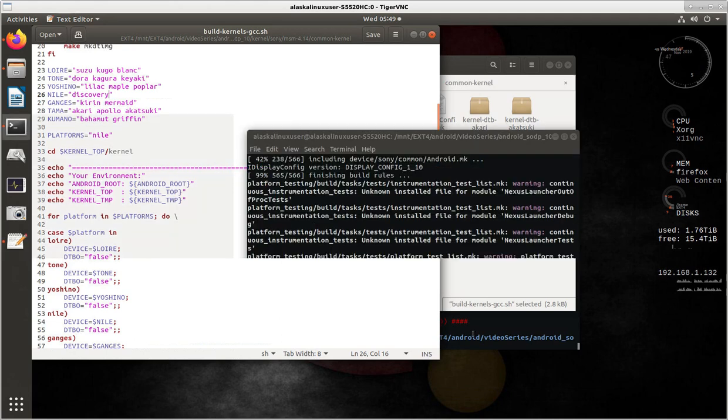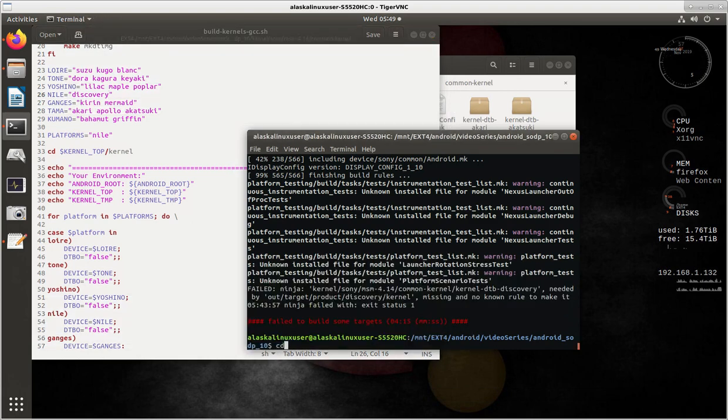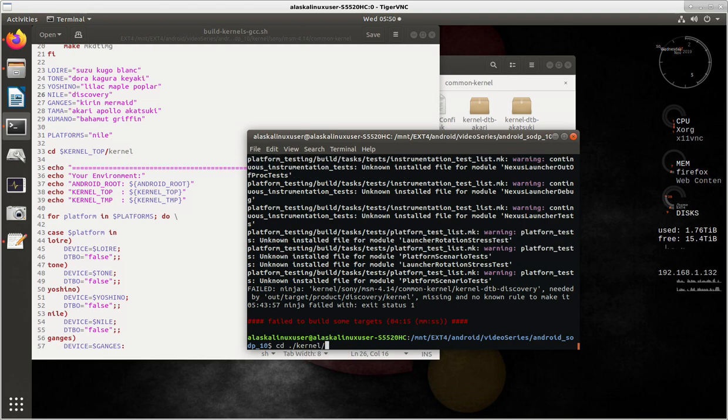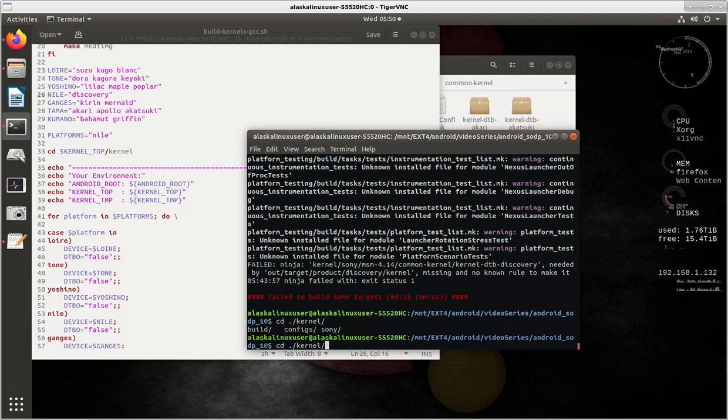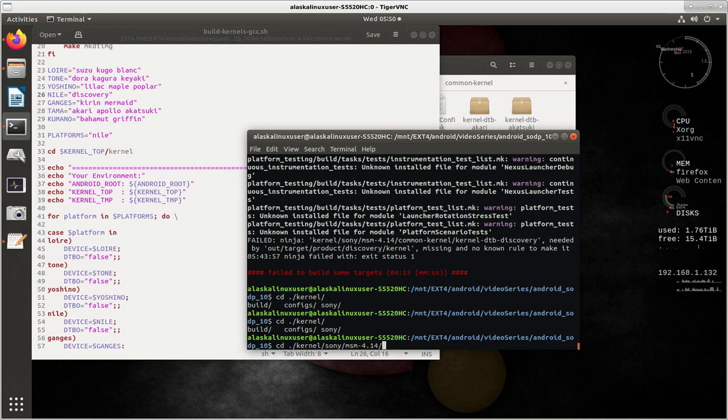We have to get to this Common Kernel folder. We're going to cd to change directory to Kernel. We look under Kernel, and we see we have Sony, and then we want into the MSM 414, and then the Kernel, excuse me, then the Common Kernel folder.